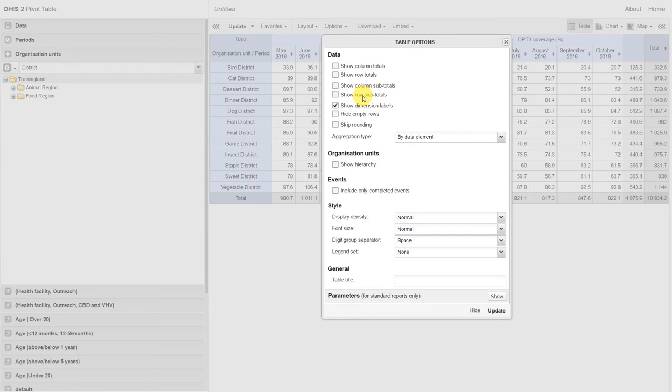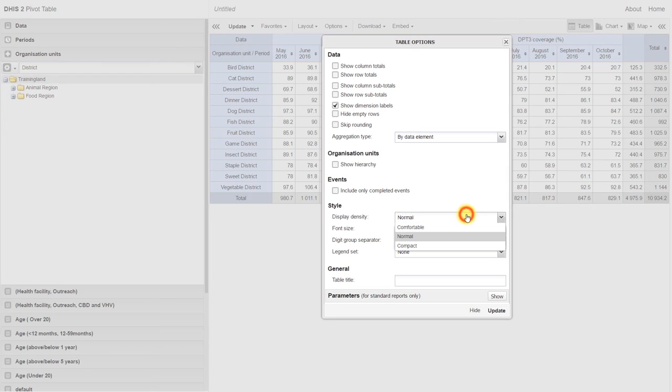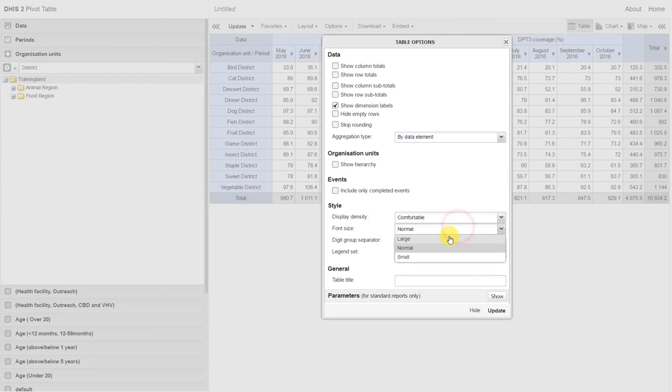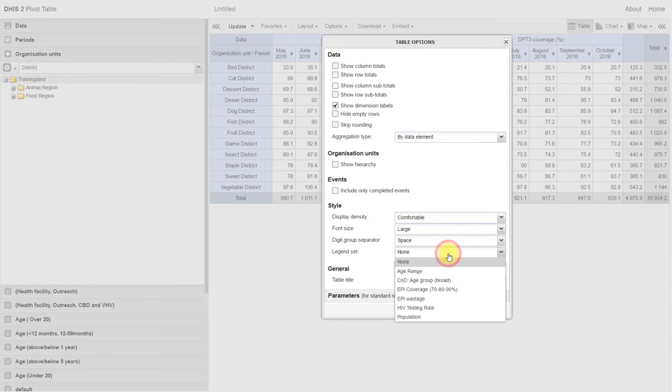Let's have a look at a couple of the other options that are available. We can change the look of the table by altering the style options that are available. For example, we can change the display density, the font size, and we can add in a legend set. Creating these legend sets will be discussed in later sessions.